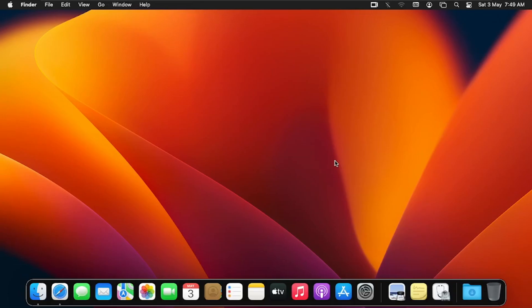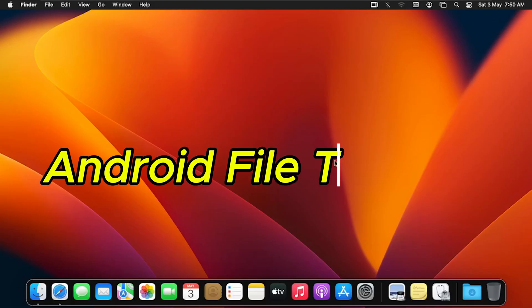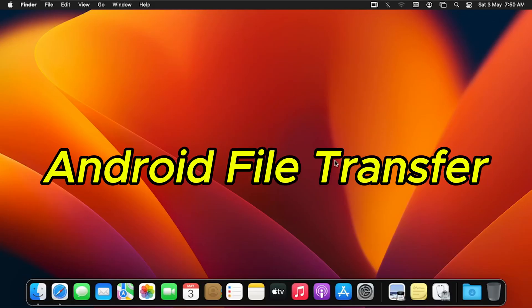To sync your macOS with your Android device, watch this video to the end because I'm going to show you the step-by-step approach. You don't want to miss any of the steps. To get started, we are going to download an application called Android File Transfer for macOS.